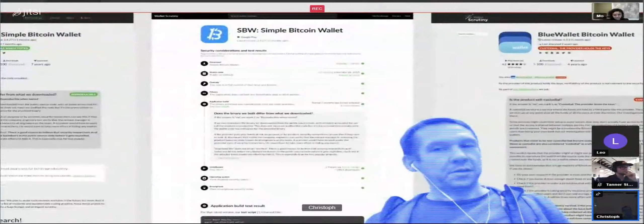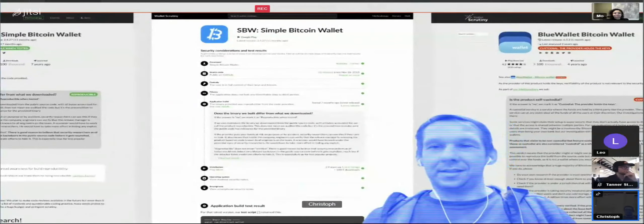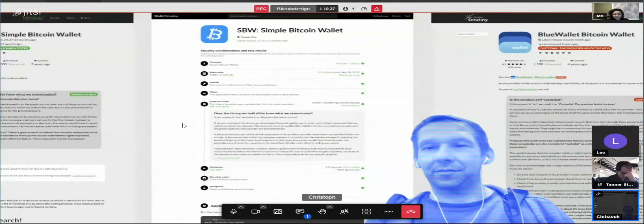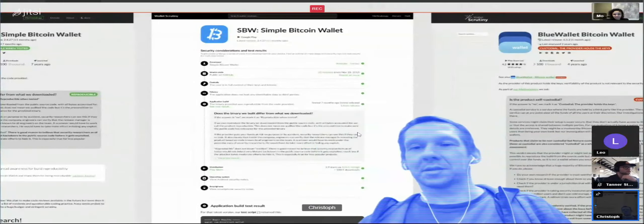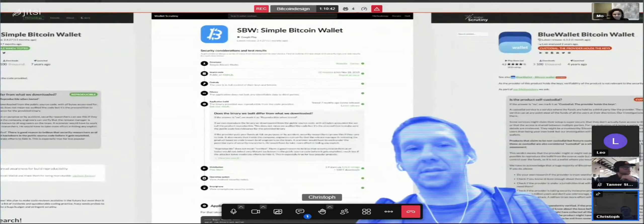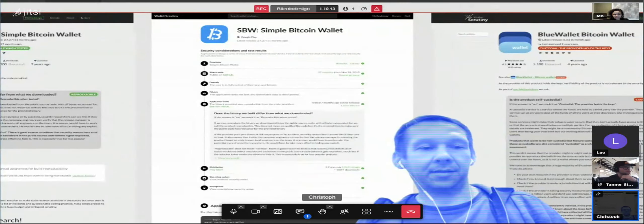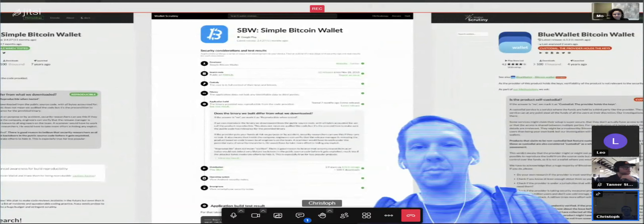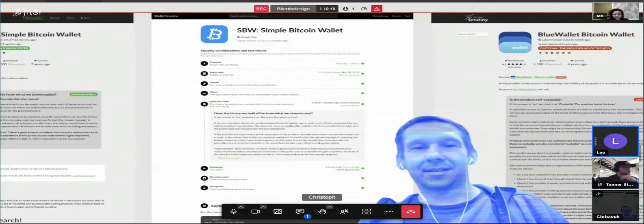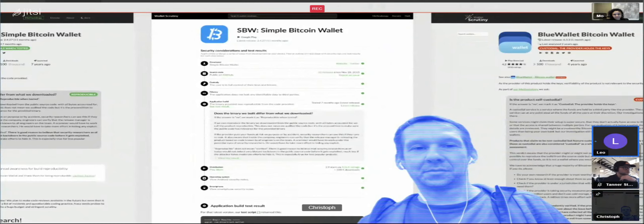I guess the most important question is: do you think this will work for your needs? Does this logically make sense? Is it easy to read for both a security researcher and someone who just kind of wants to know if this is an application they should be using?